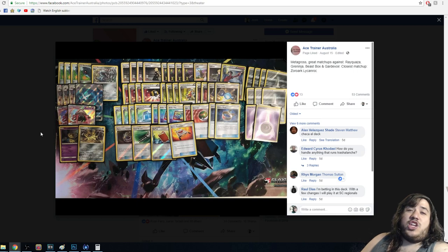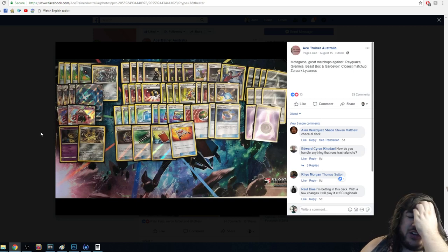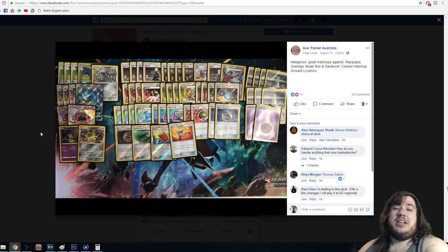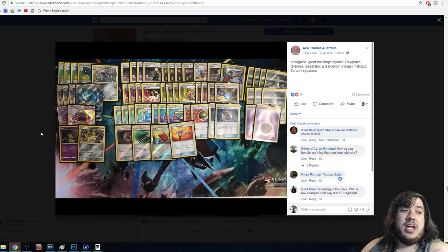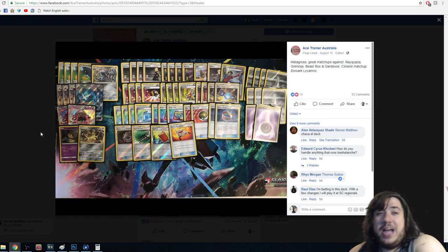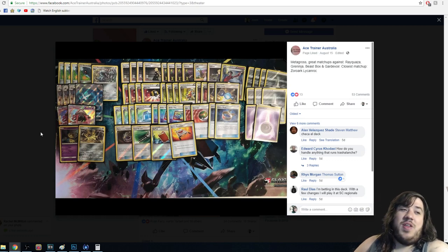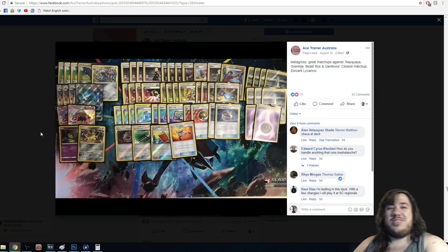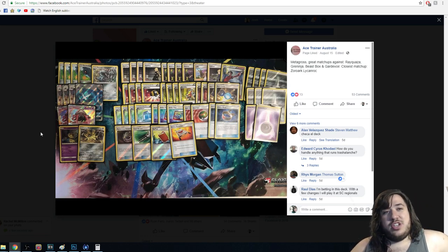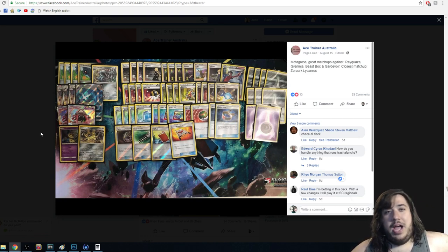Guys, hope you enjoyed this video. Go like Ace Trainer Australia's Facebook page, check out their different decklists on the website — I think it's a great thing they're doing. Thanks so much, hit the subscribe button, and we'll see you tomorrow on Thursday. Bye!